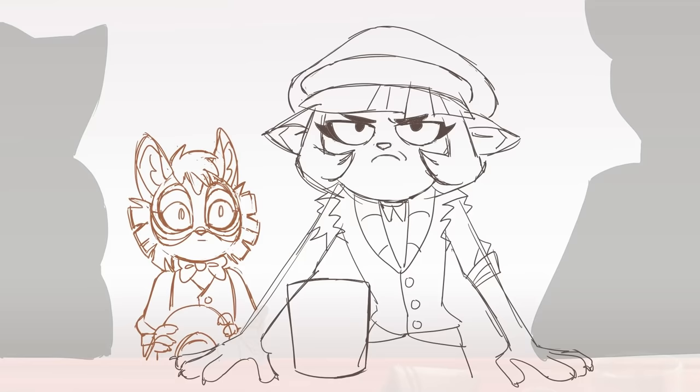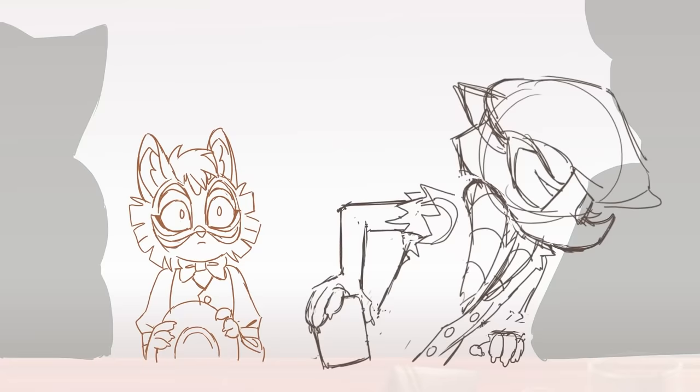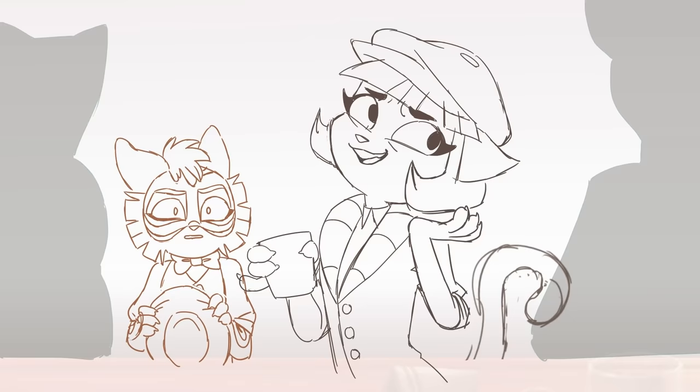And... Mmm, sophisticated flavor. Flavor!